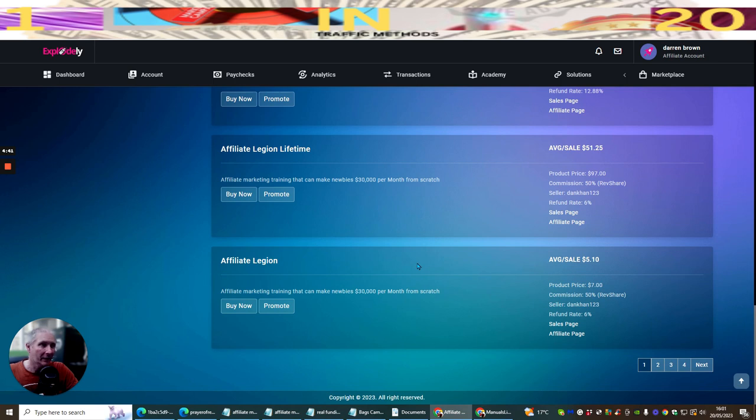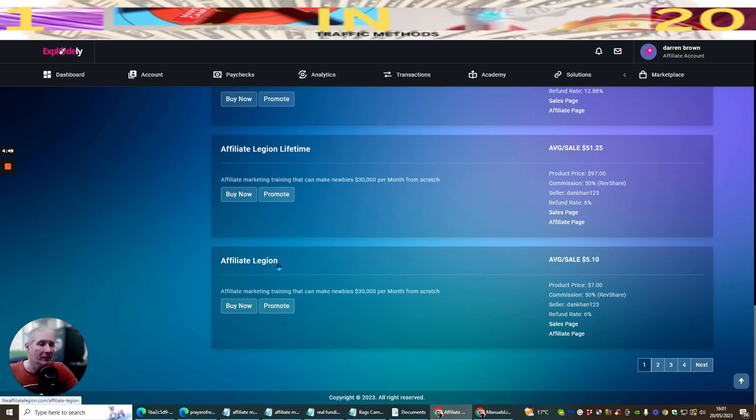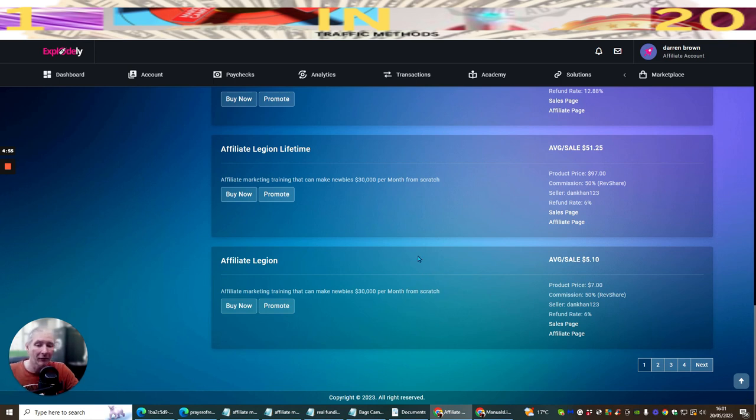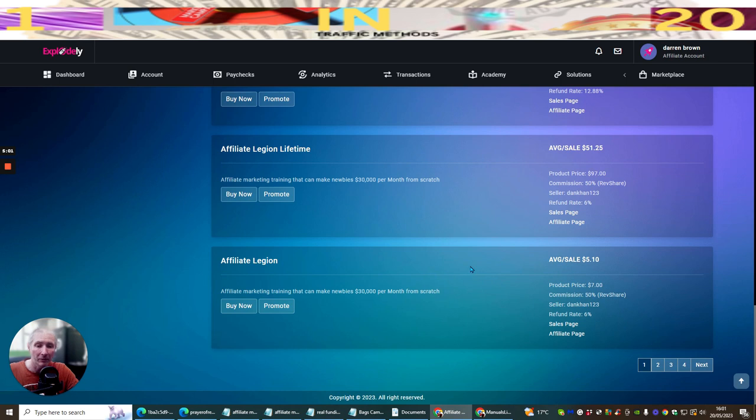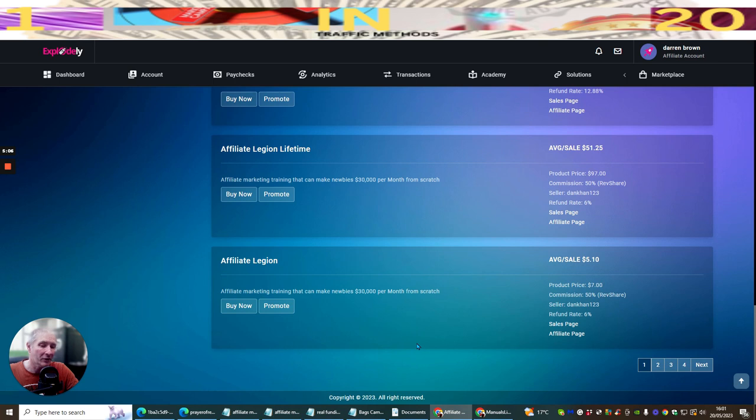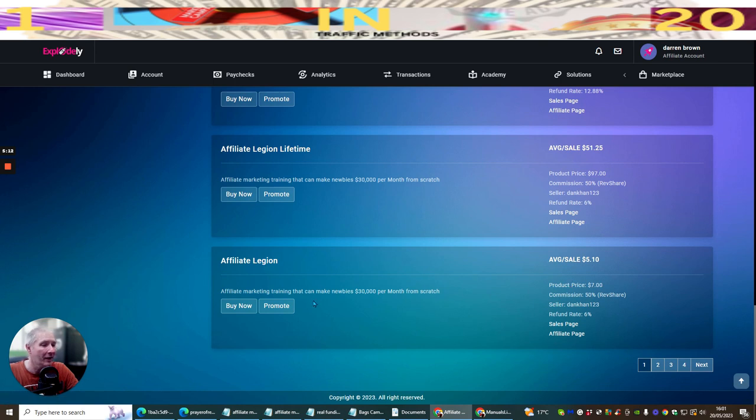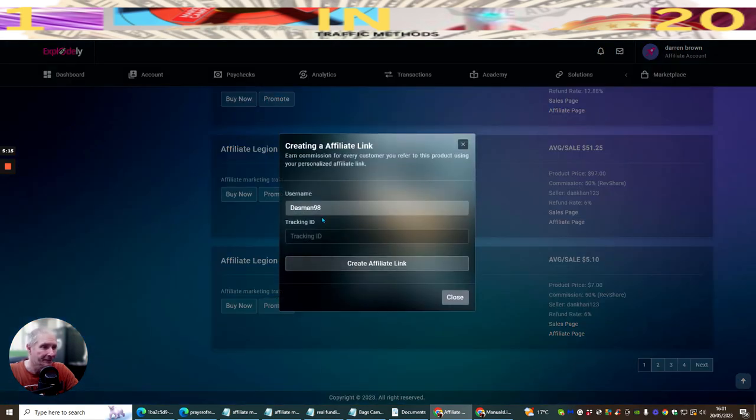Once you've got Affiliate Legion, all you need to do is send me your receipt to say that you've joined Affiliate Legion and then I will be able to give you a super bonus because you've used my affiliate link. If you want to buy here, it's absolutely fine, but I can't give you the bonus unless you buy it through my link because I will get commissions from you. That's why I give you lots and lots of really good value and benefits. This is Affiliate Legion here. So to promote this, all you basically do is click on promote.